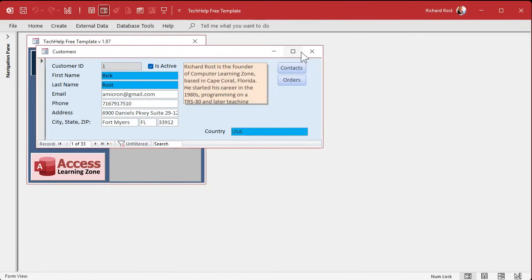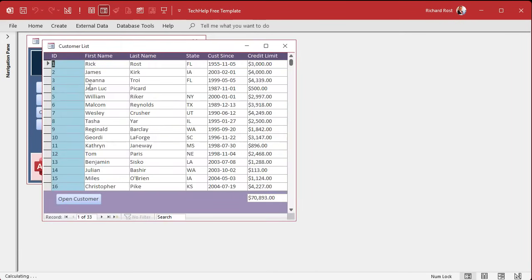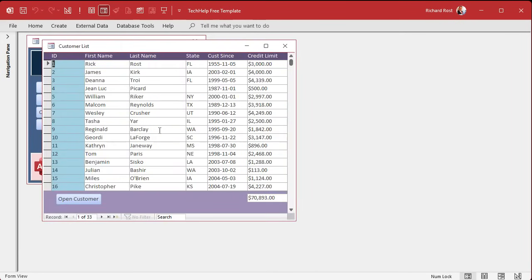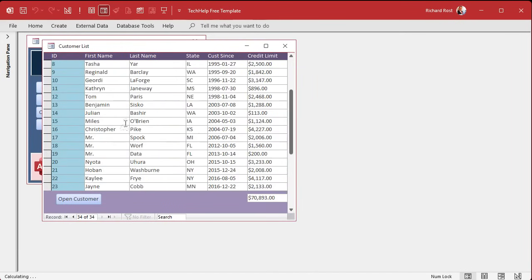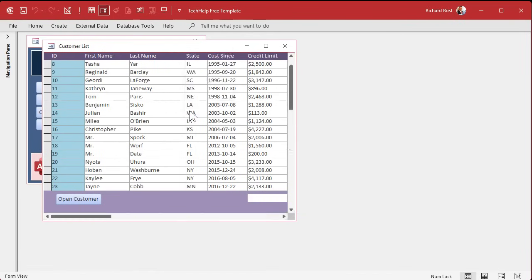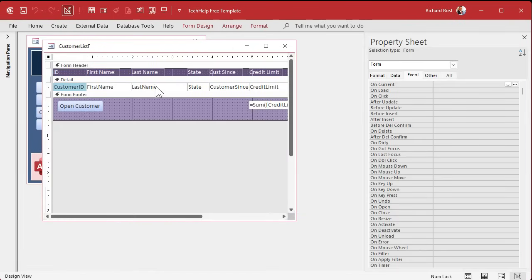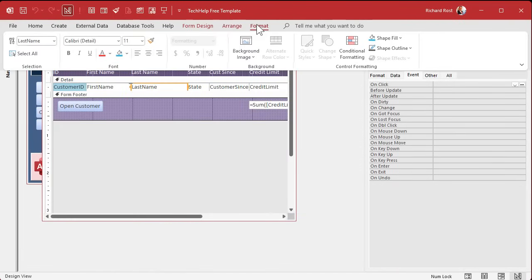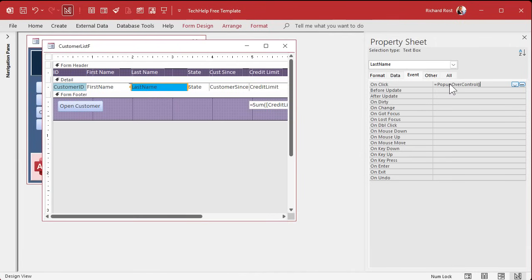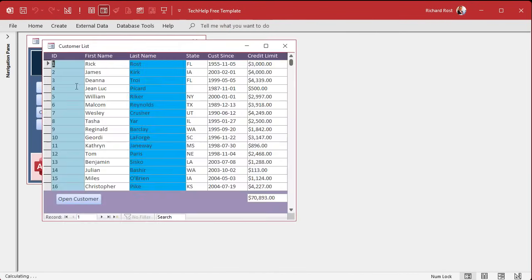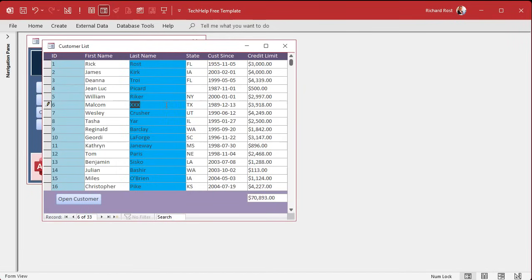You could go to other forms. You could go to the customer list form. Right click. I think this one's read only though, isn't it? Let me see. Oh, no, it's not. You can do it here too. Right click. Design view. Let's take last name. I'll make it blue. I'll put the on click event as that. Save it. Close it. Open it. I'll pick Reynolds. Change it to XXX. And there you go. See?